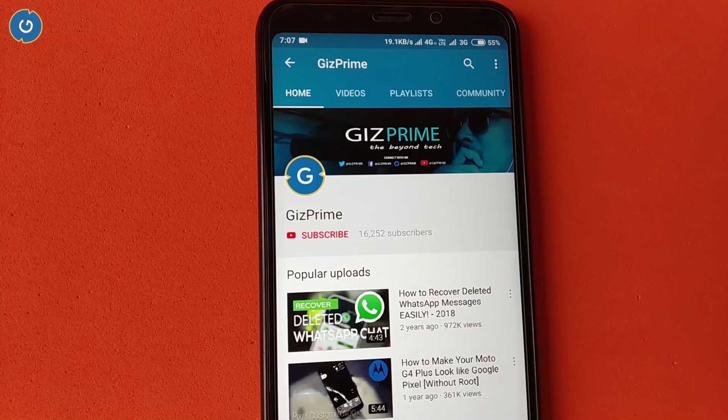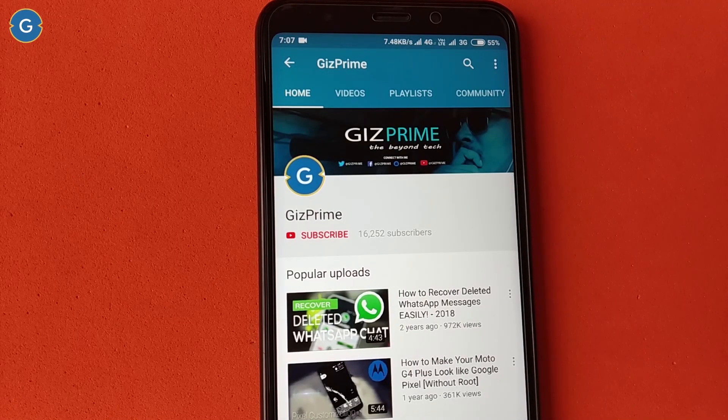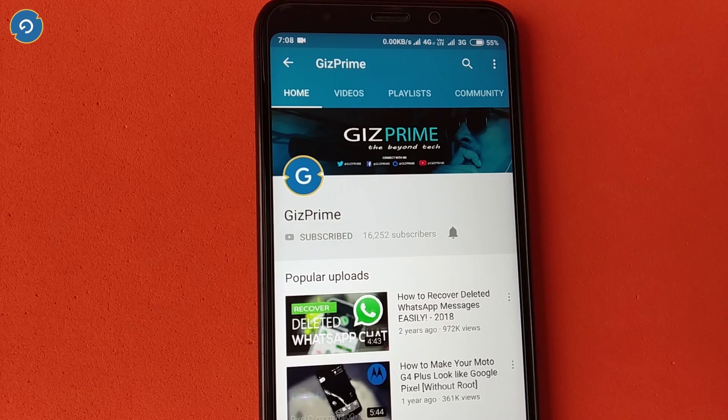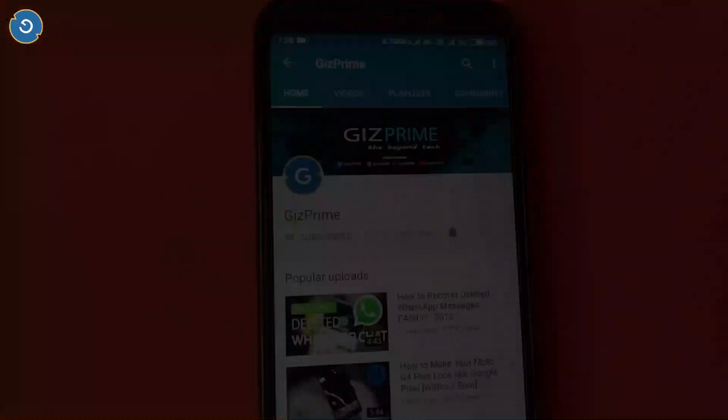Before starting the video, if you have not subscribed to my YouTube channel yet, please hit the subscribe button and subscribe to my channel and support me.